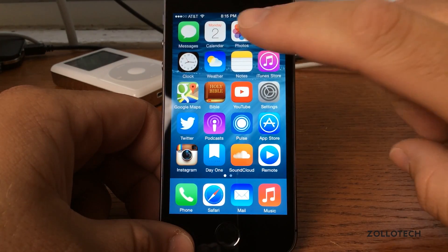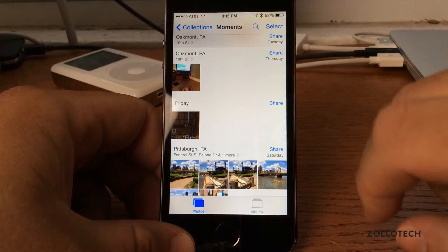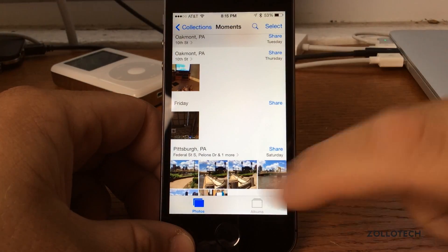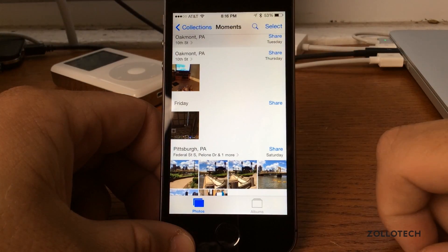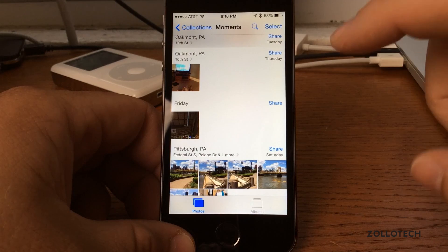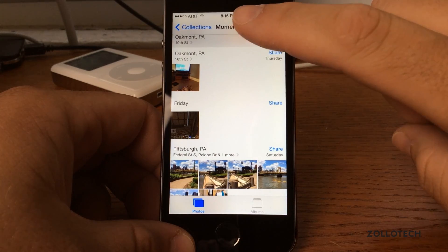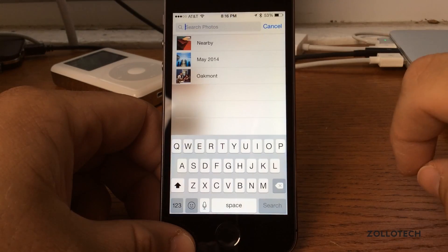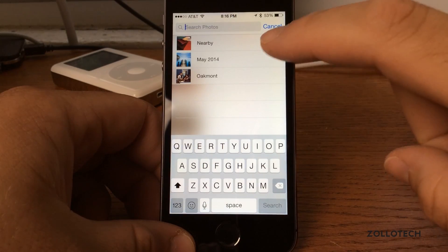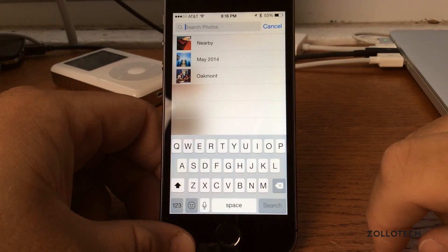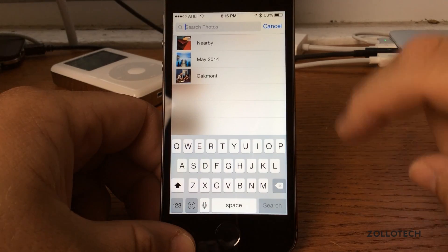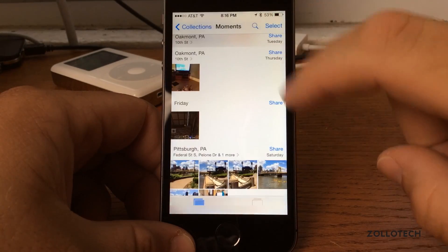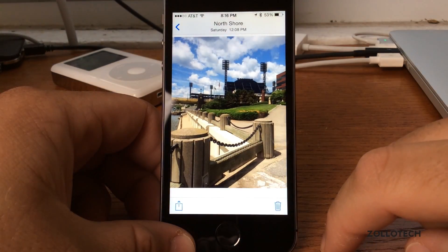Let's first start with Photos. Photos doesn't look too different but it tells you where photos are located. We have better search of photos — if we tap on the search here we've got nearby, May 2014, or Oakmont near where I live. We also have better editing of photos, so let me pick this photo.